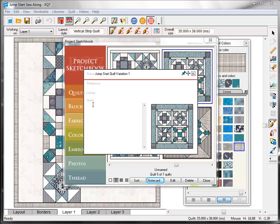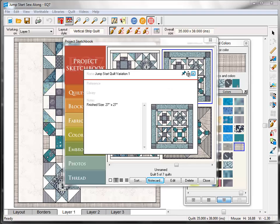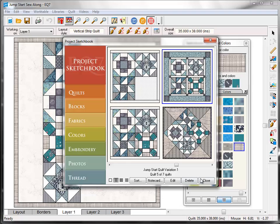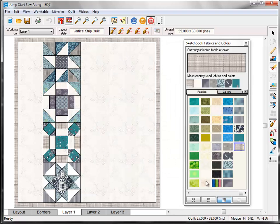You can also click down here under the word Notes and add more information about your quilt. Click the X up here in the top right corner. And now you'll see that instead of unnamed it says Jump Start Quilt Variation 2.